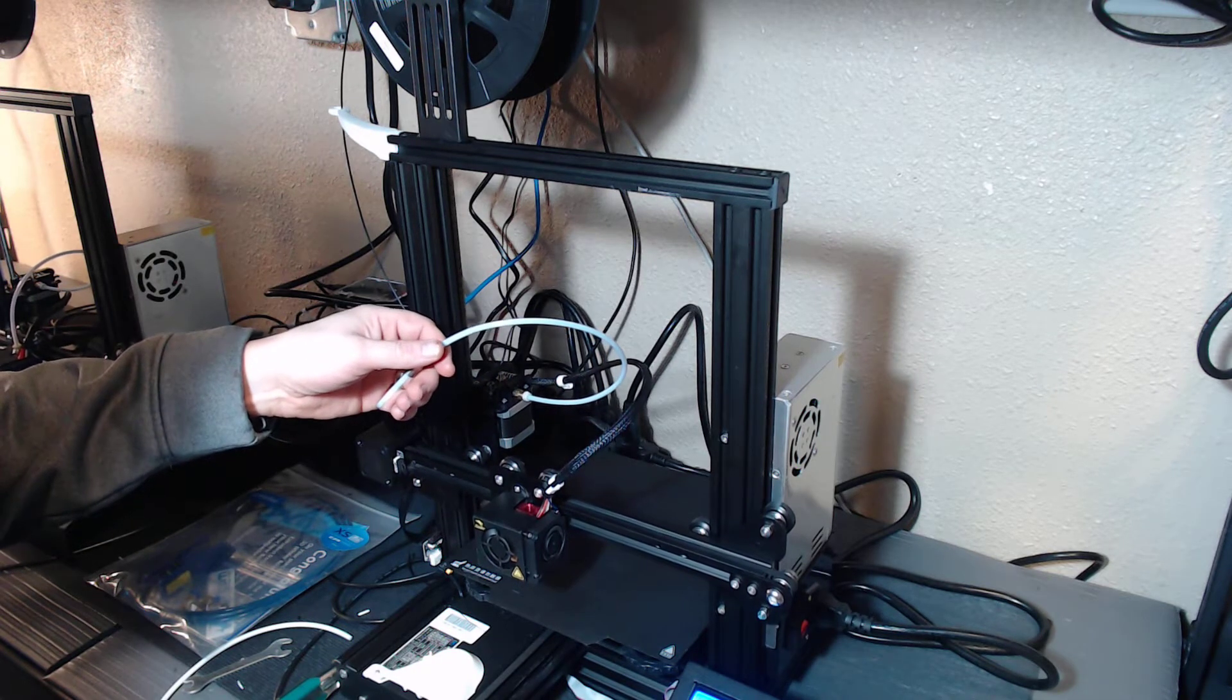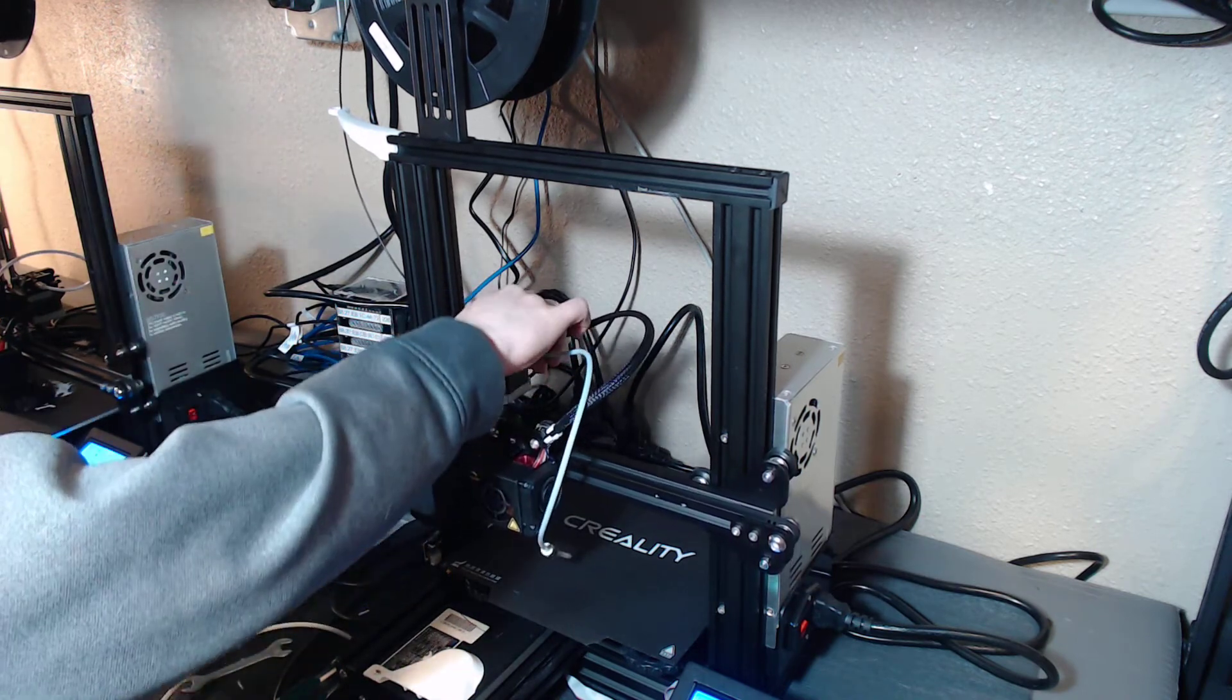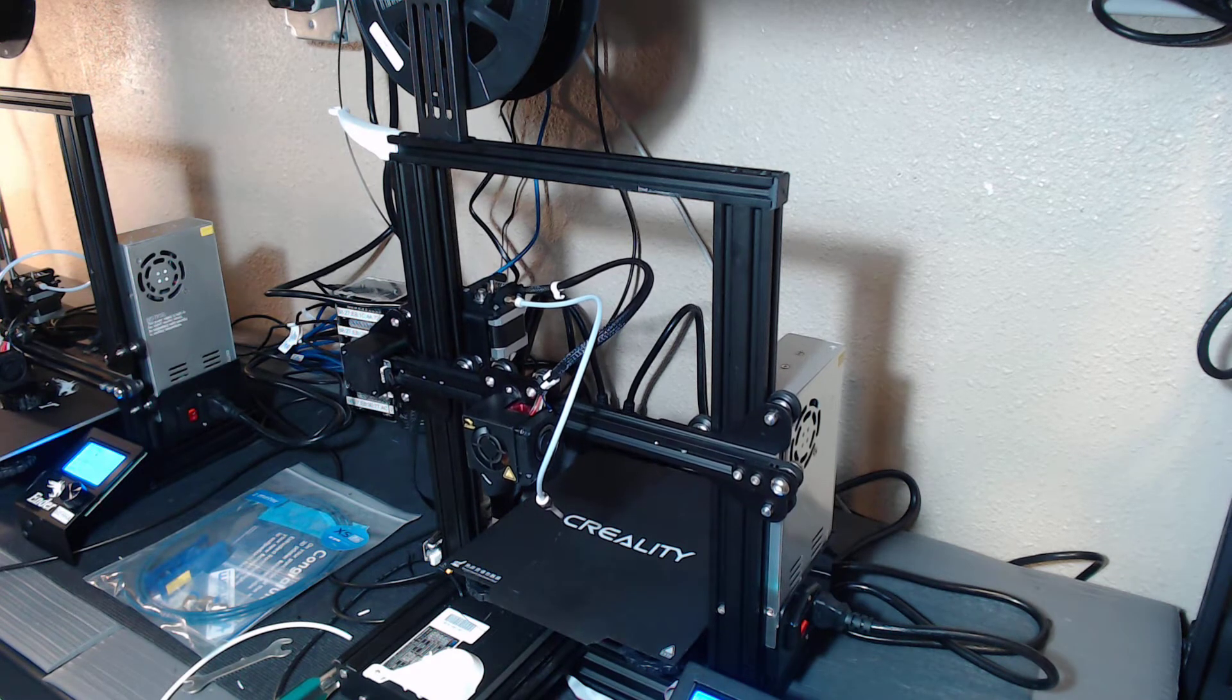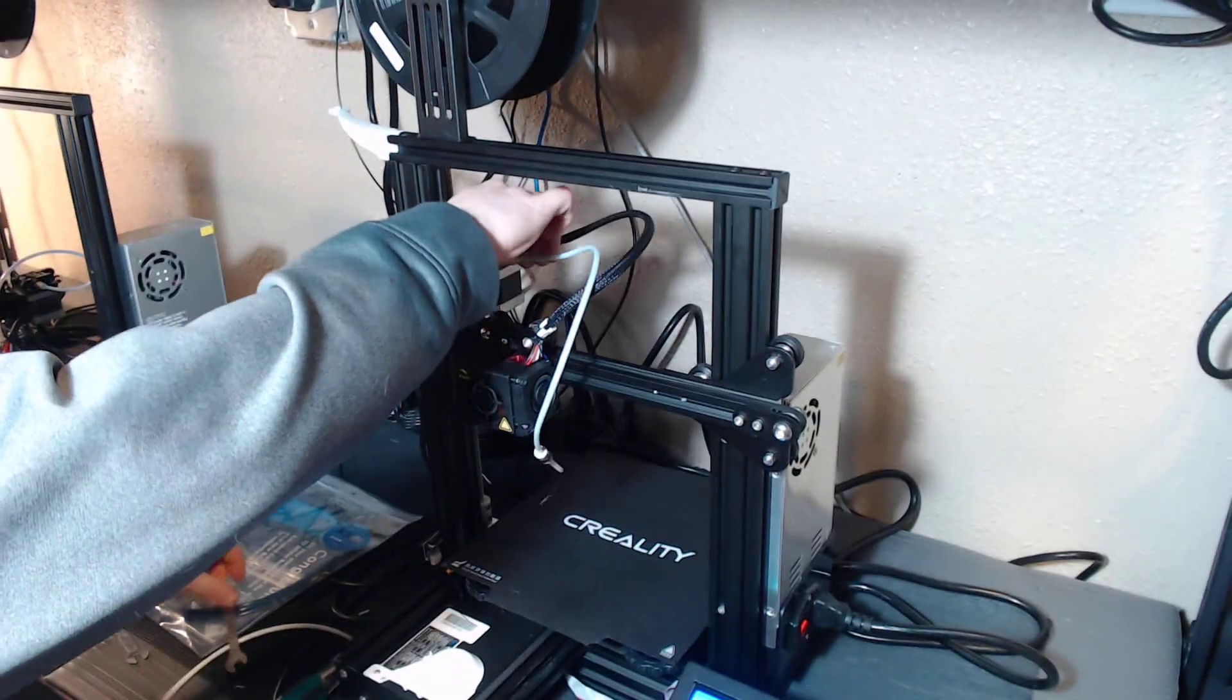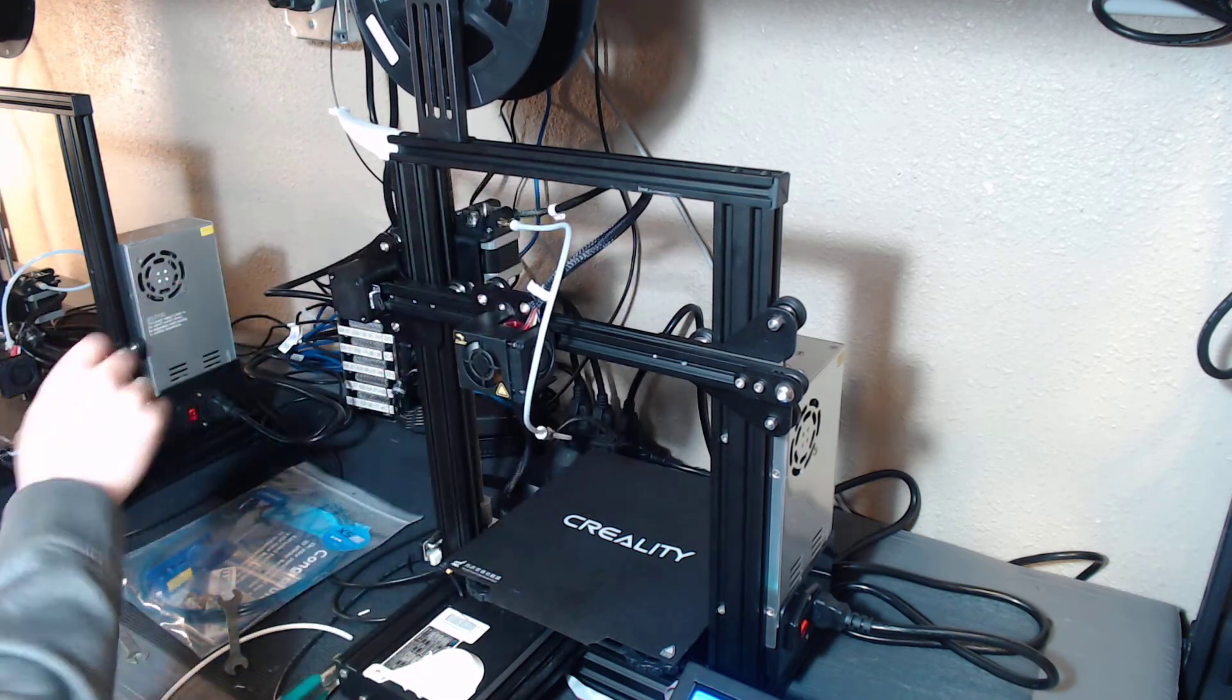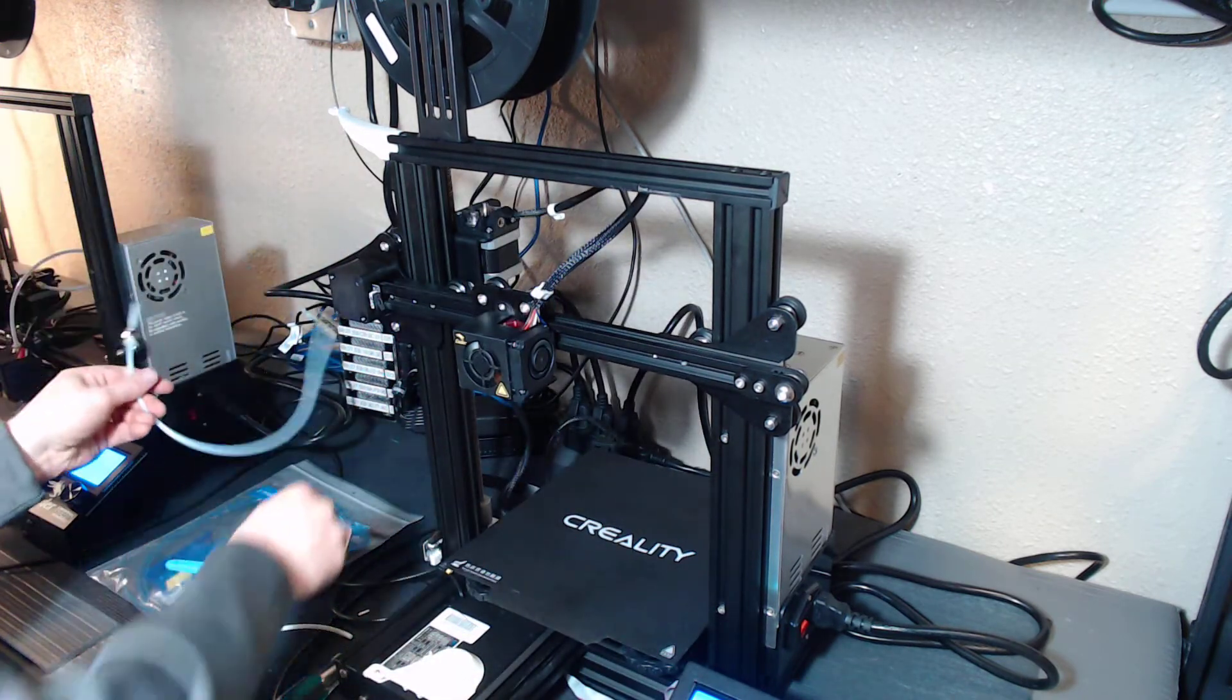And we've got some spare nozzles laying around. Grab a little wrench. Last print came out pretty stringy. Buy us a little room. Clip that off. So this is what we're replacing.